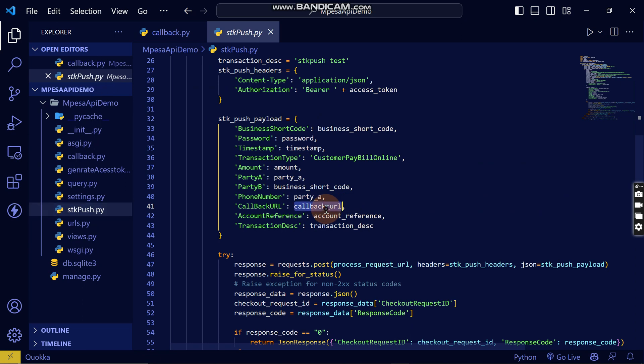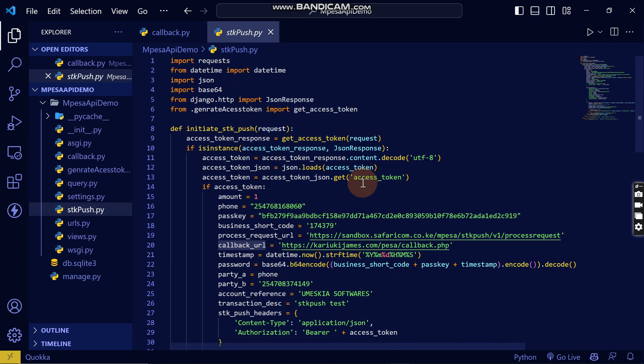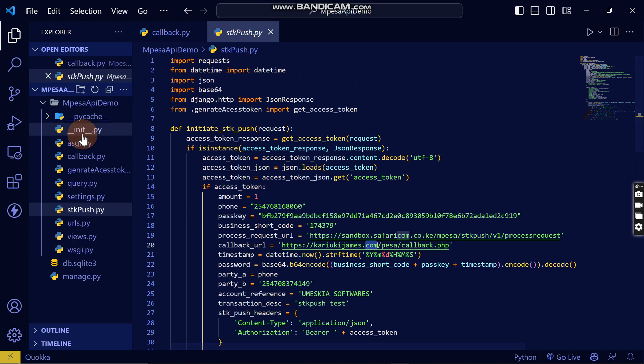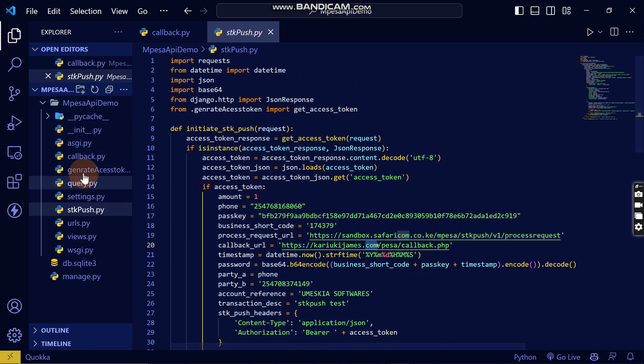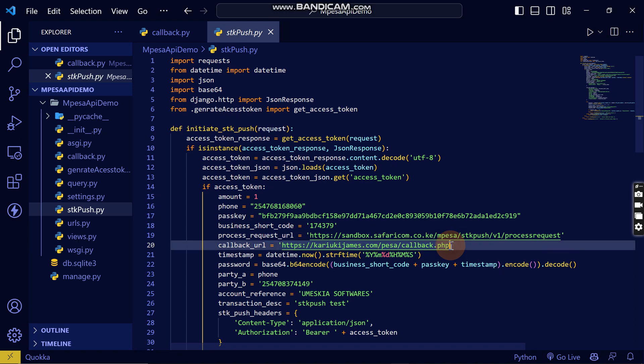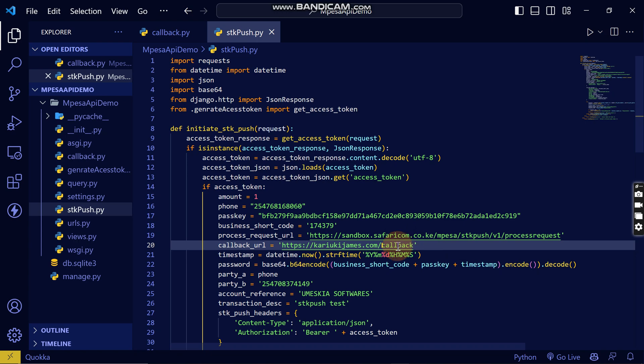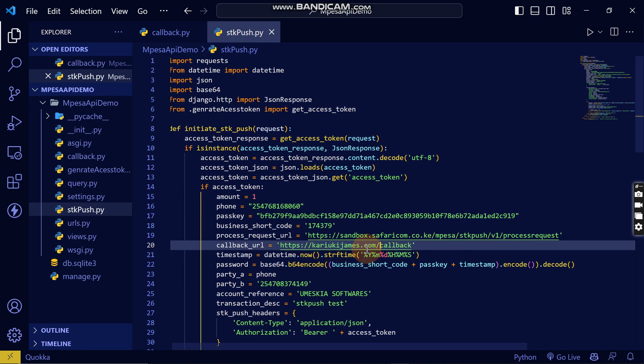We entered the callback. In our case we will create a callback here. If you have hosted your application, you will write the callback here. For example, if you have hosted it here in this domain, you will write a callback like this if your app is running on this domain.